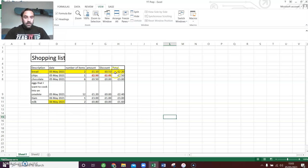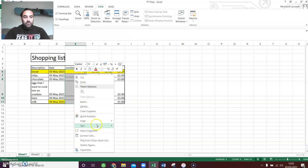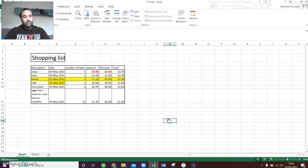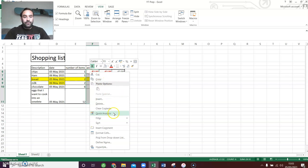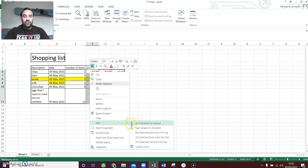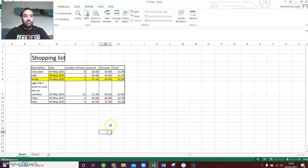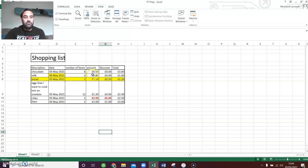You can sort by the amounts. So you've got, we want one of those, we want 12 of those — you can sort by these amounts if you want. It's all the same process: highlight the stuff, right-click, sort by whatever you want. Make sure you expand the selection so it moves everything rather than just the information contained in that particular group of cells. Otherwise it'll just sort the amounts and it'll be wrong.